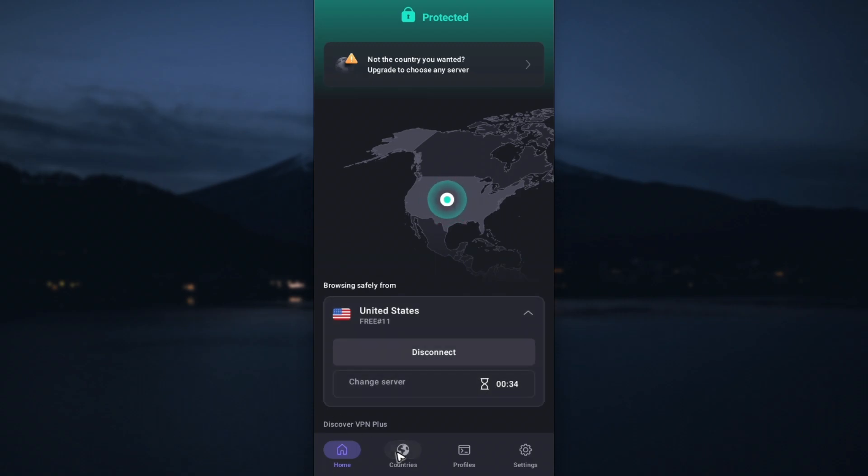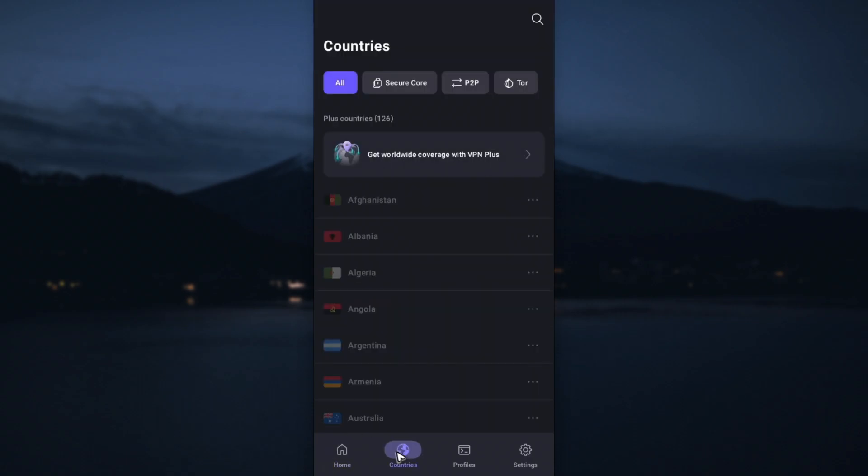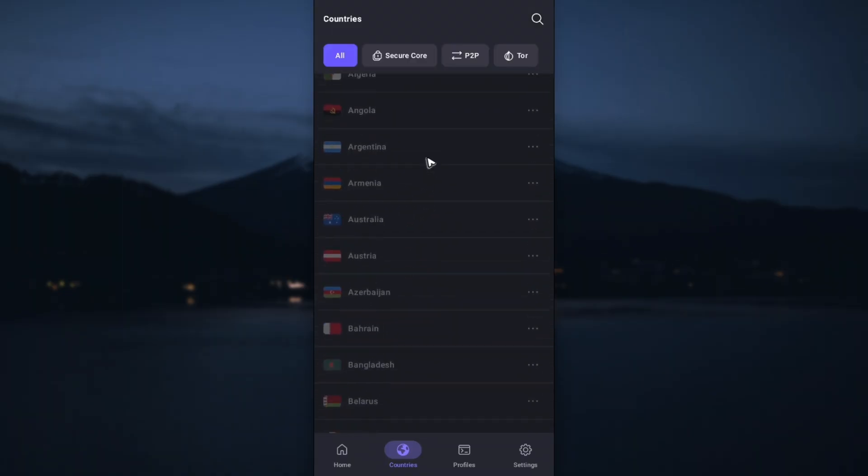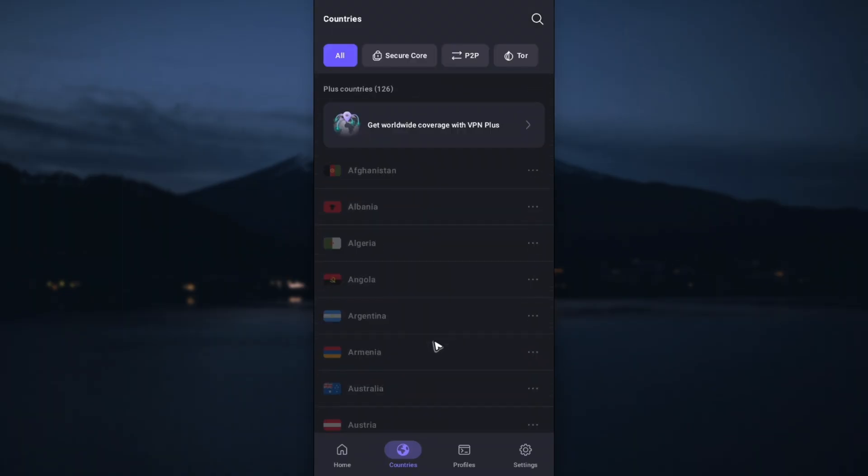Now when you go over to Countries and select your preferred country or server, you can select one but you need to pay.